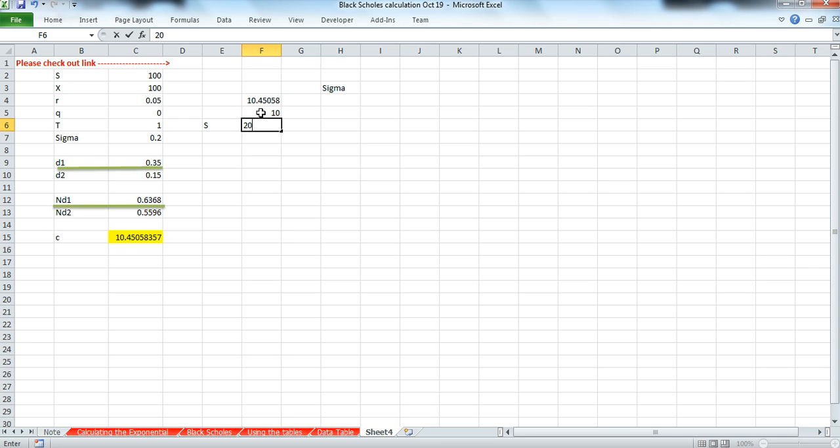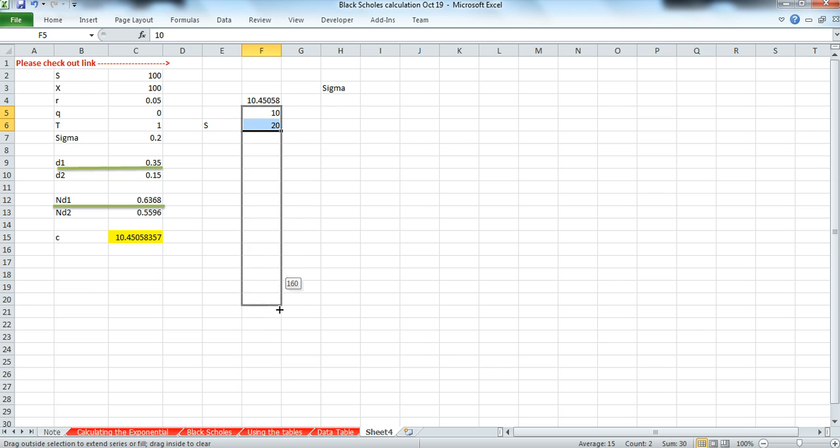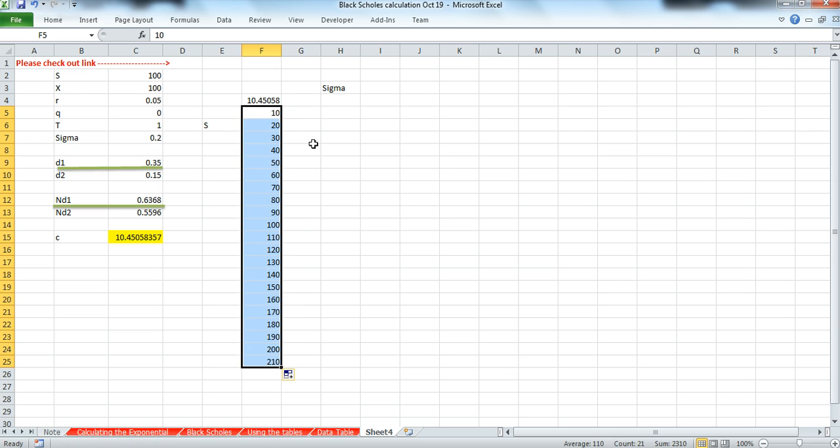For the different stock prices, again we could go in tens and go up to 210.